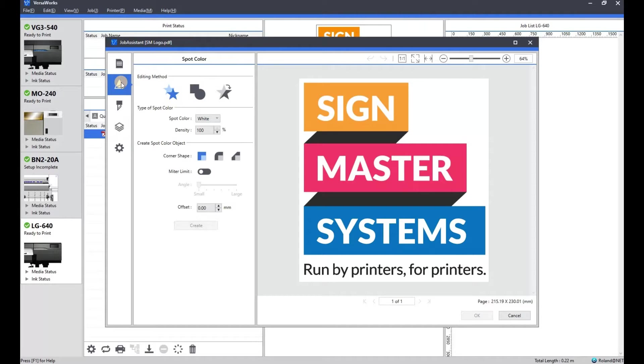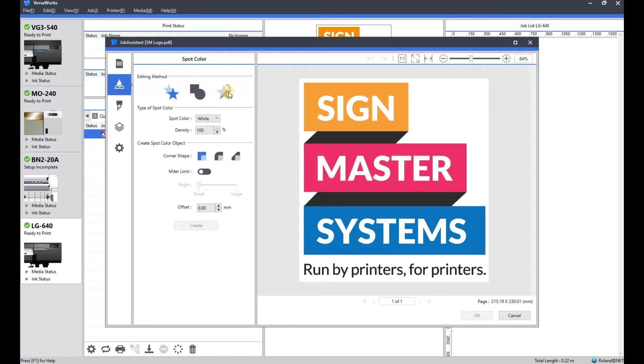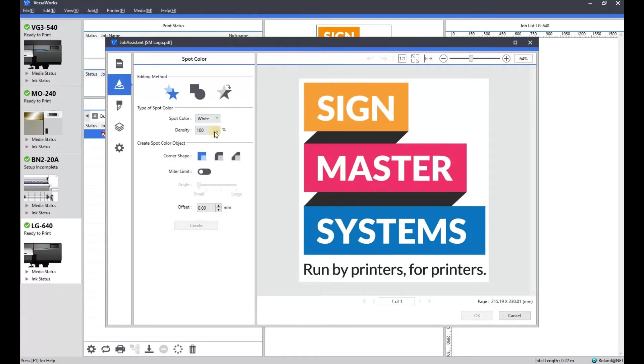So we'll start with the spot color one to begin with. You've got a few options, creating spot color, you can draw a spot color or you can replace one of the colors in your artwork with a spot color and it's for white, gloss or primer if your printer has those enabled and there's a few other features there.